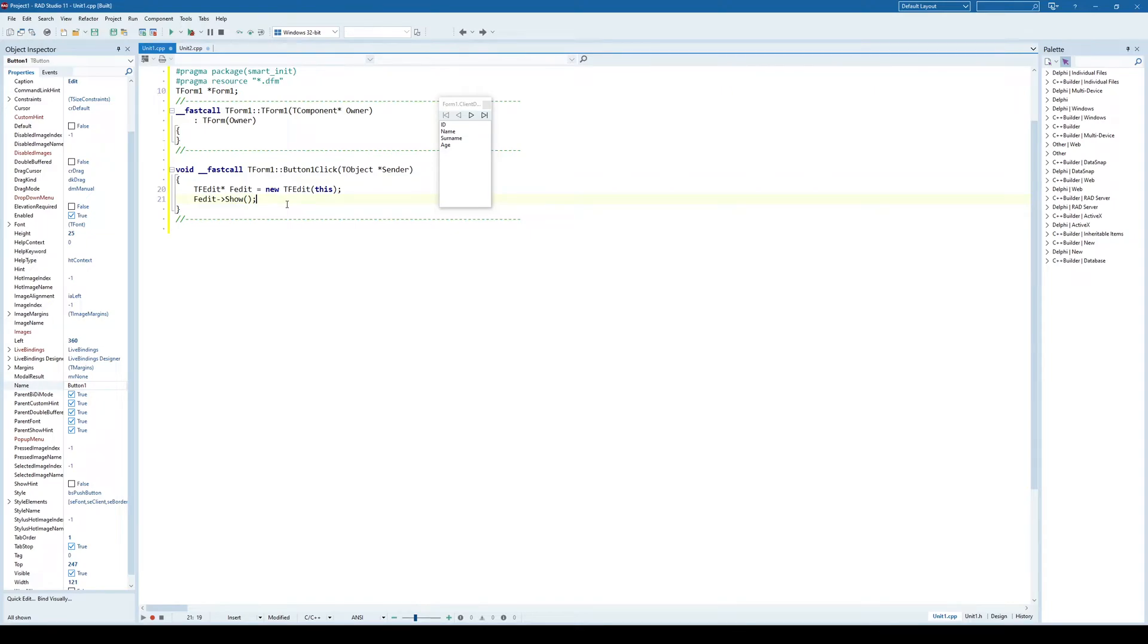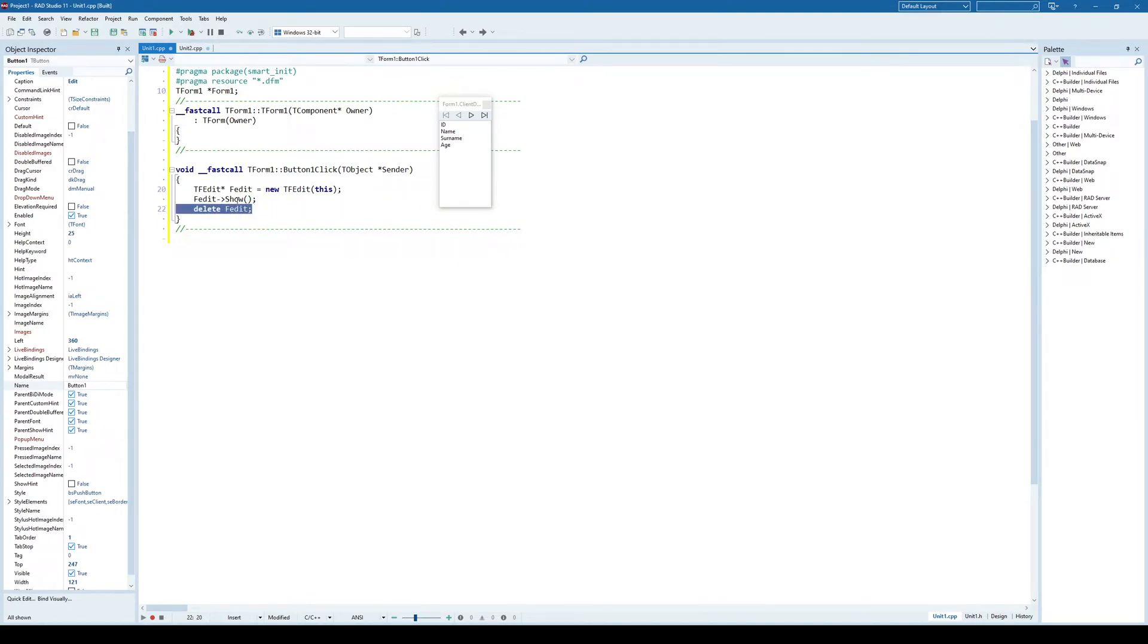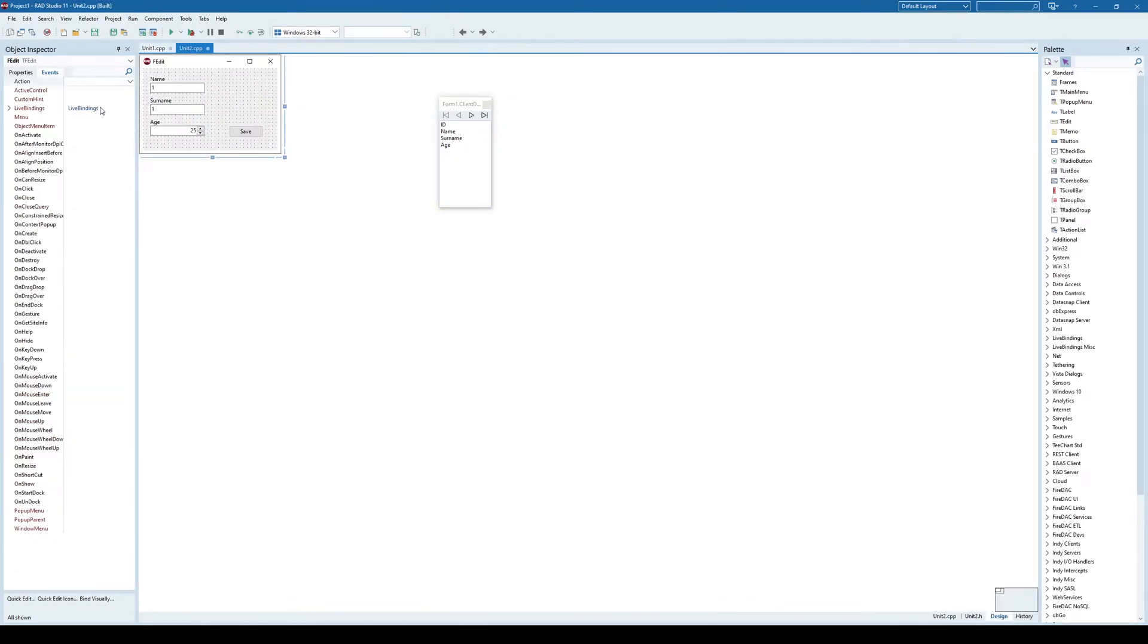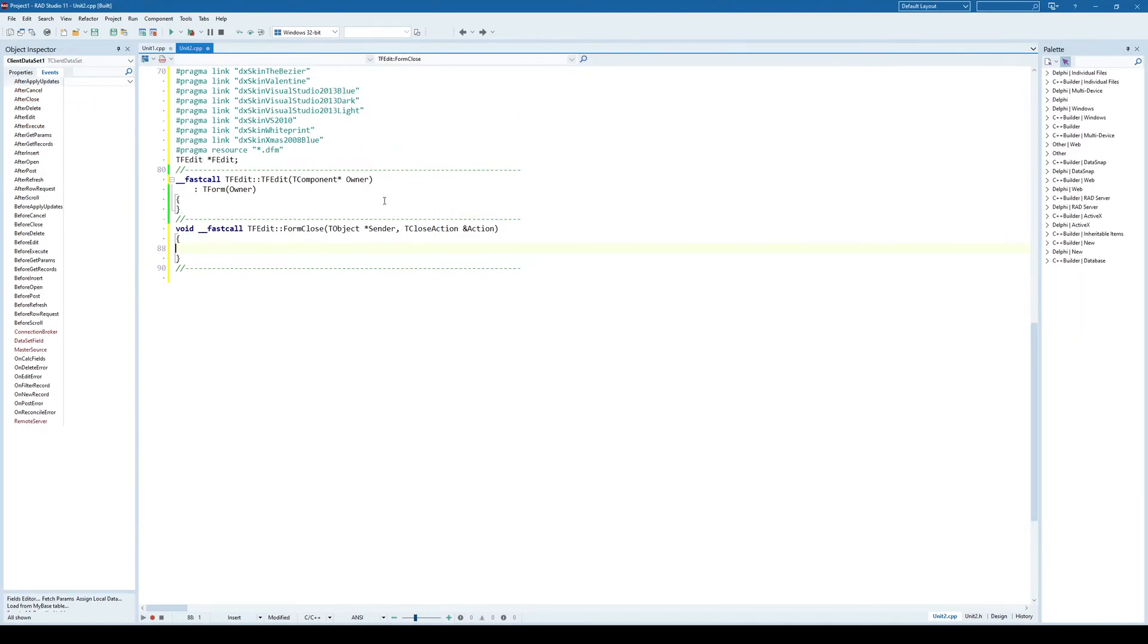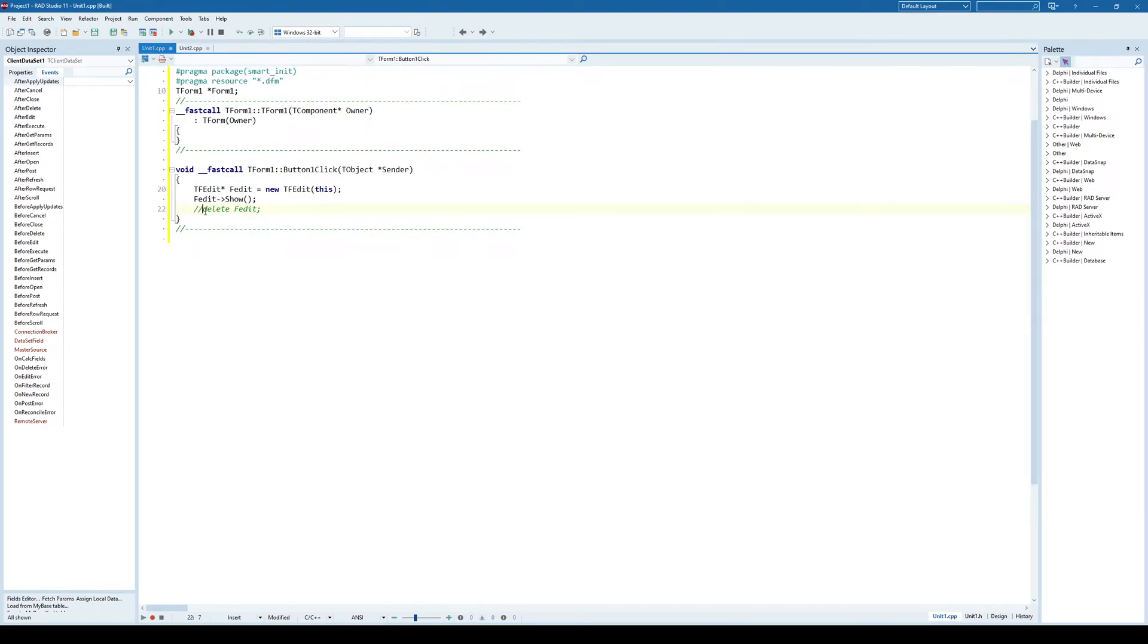And that now introduces a new problem, because normally if we would use show modal, we could simply say delete f-edit at the end. But now that is not the case, because if we call show, the form one code will continue after the show, and it will automatically delete the window or the dialog that we just shown. So we cannot use delete here. Instead, we are going to go into this edit form, and on its onClose event, and we are just going to say here action equals closing action free. So that pretty much means when closing this edit form, it will free itself from memory, so it will de-allocate itself. And we will have the same effect as if we would call delete here.